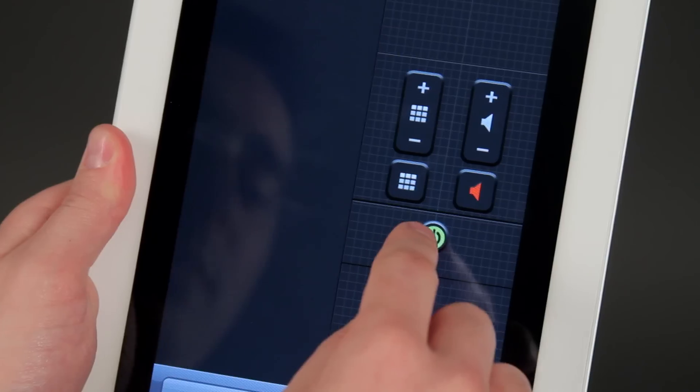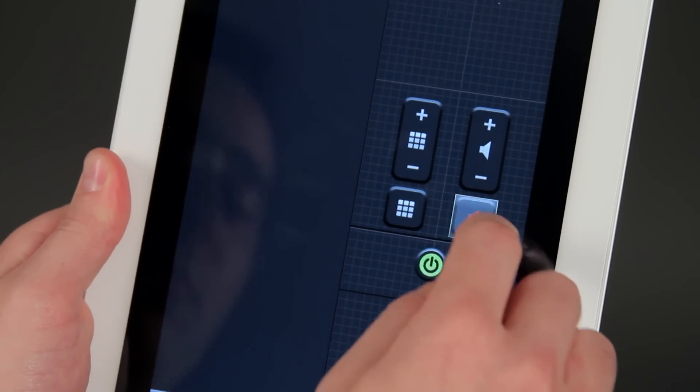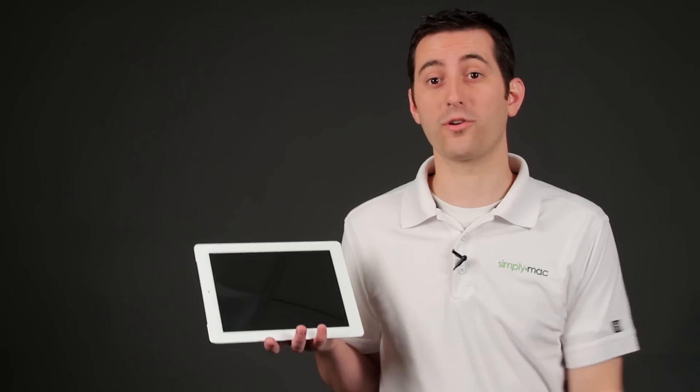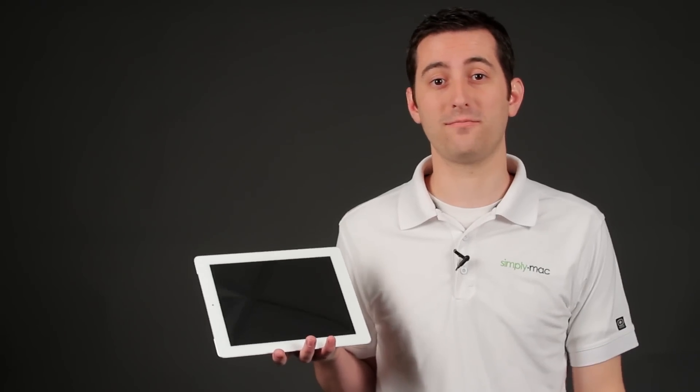Hello, I'm Joseph Vargo with SimplyMac.com, your premier Apple specialist. We have our headquarters in Salt Lake City, Utah with eight retail locations in Utah, Idaho, and Wyoming. I'm going to show you how to make your iPad into a remote control for your entertainment system.